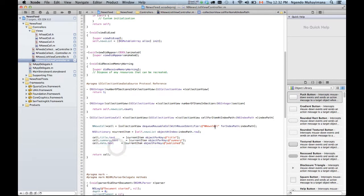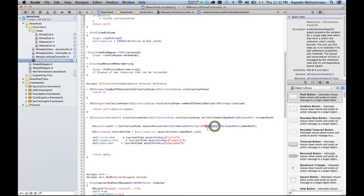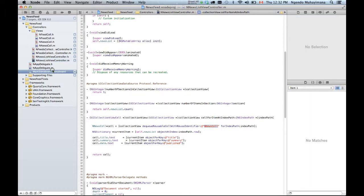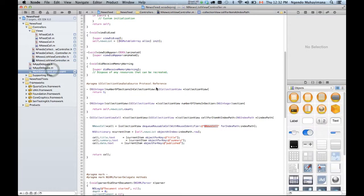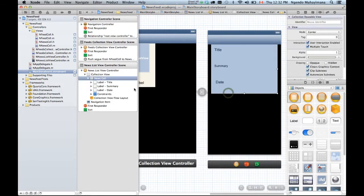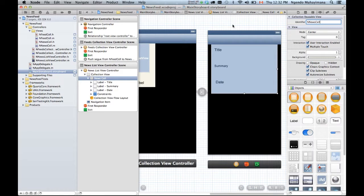One last thing, this is the identifier of the cell that we are using so we need to make sure that it has the right name. So I'm gonna copy the name right here, go back to the main storyboard, found my cell, this is my cell and make sure the identifier is the same.